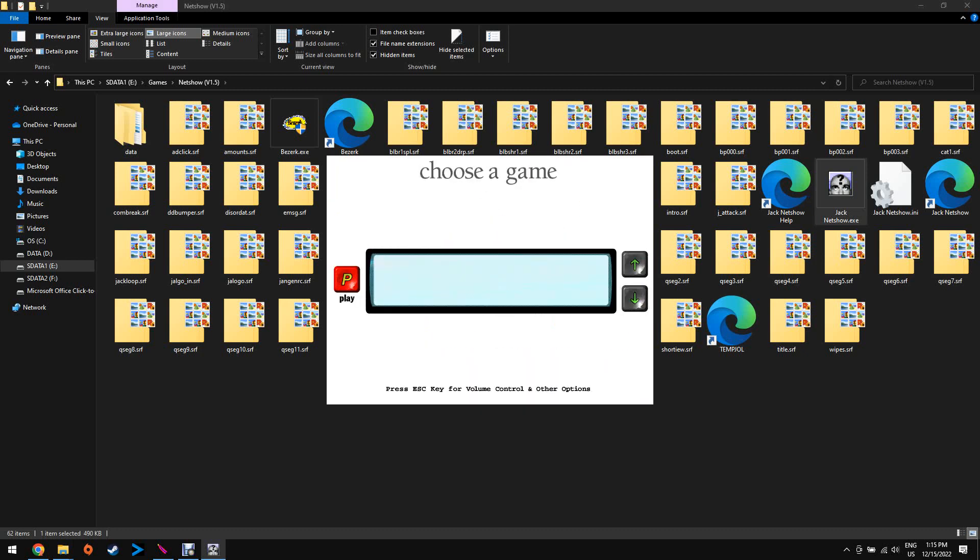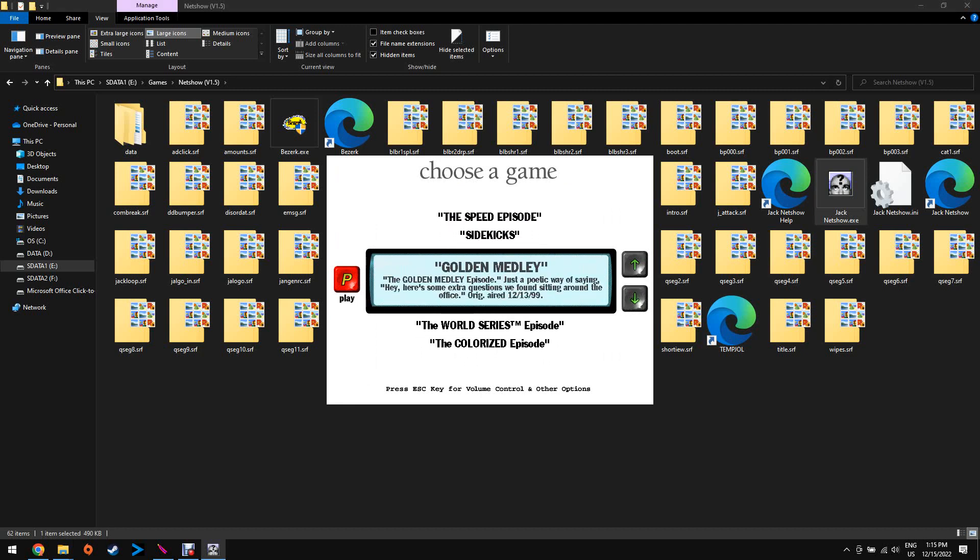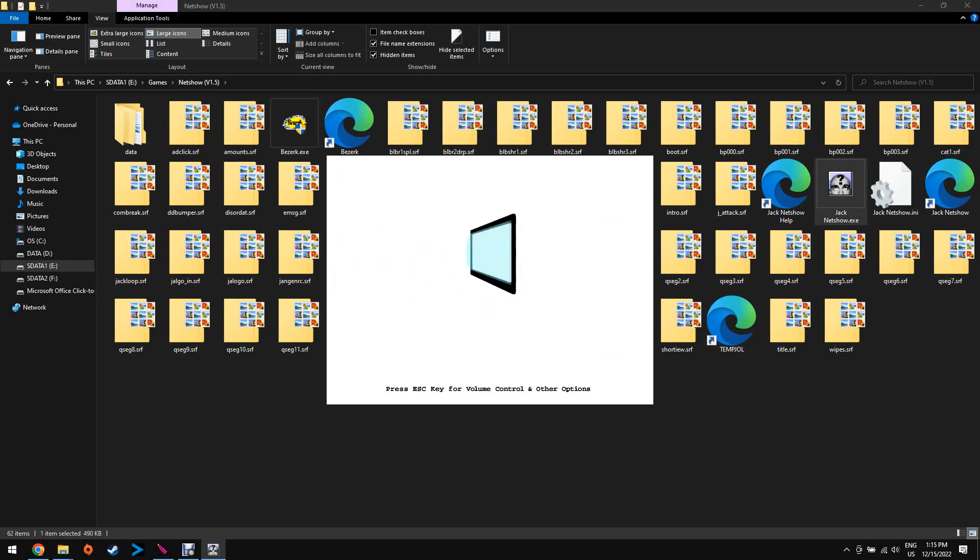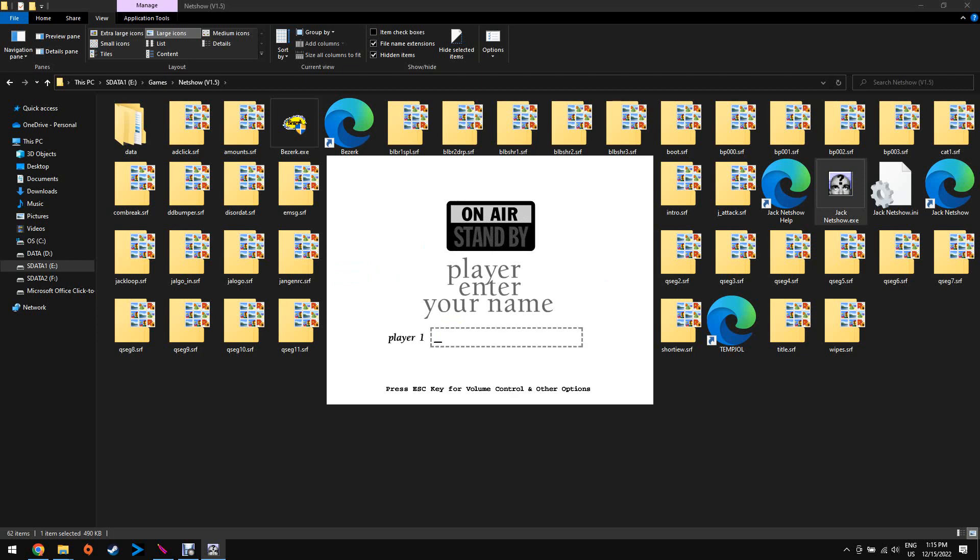Welcome to the show. Now, first, do me a favor and pick which game you want to play. Yep, got it. Now, tell me, how many people do we have playing today? We're playing solo. All right, then.